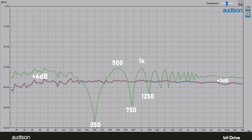These cancellations are a problem that we in the aftermarket generally address by using delay in our high performance systems. And delay works really well for solving this problem for a single listening position, usually the driver's seat.